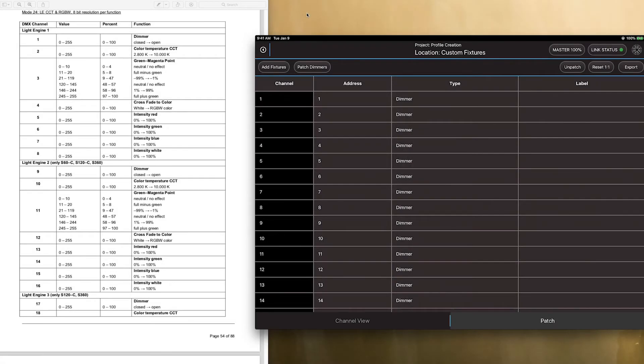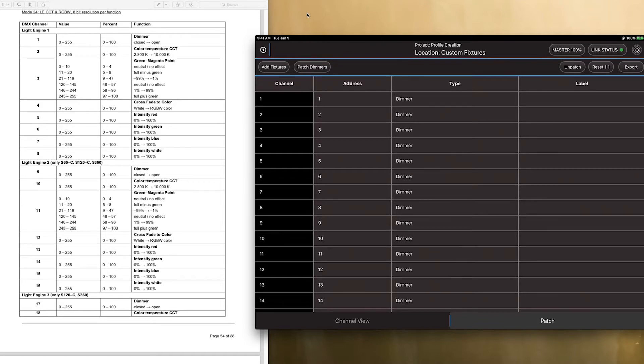Hey guys, so I wanted to get a little bit more in-depth in creating fixture profiles, and we're going to create multi-cell fixture profiles.